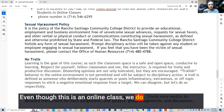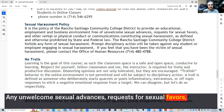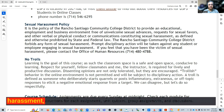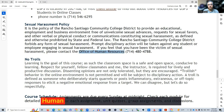Even though this is an online class, we still abide by the sexual harassment policy — that is not tolerated. Any unwelcome sexual advances, requests for sexual favors, or any other verbal, physical, or typed communication that constitutes sexual harassment is prohibited by the college. If there is anything that you feel uncomfortable about in this area, please contact the Office of Human Resources.